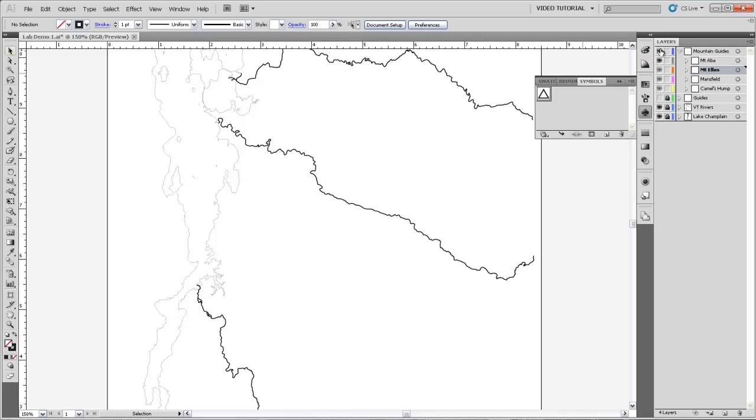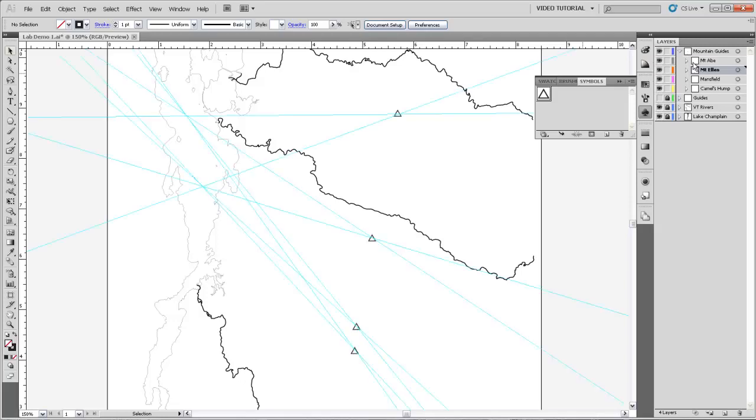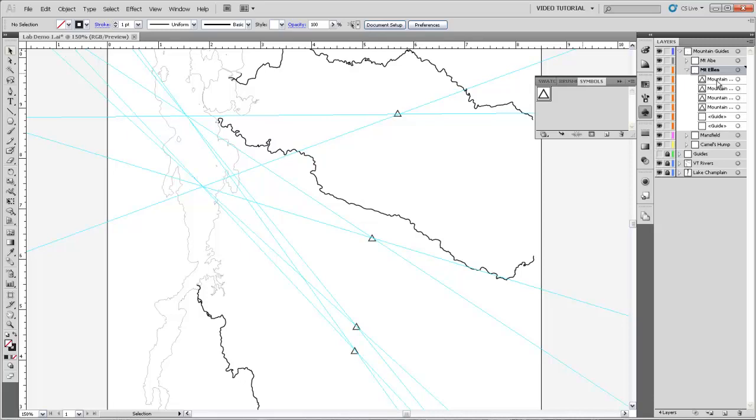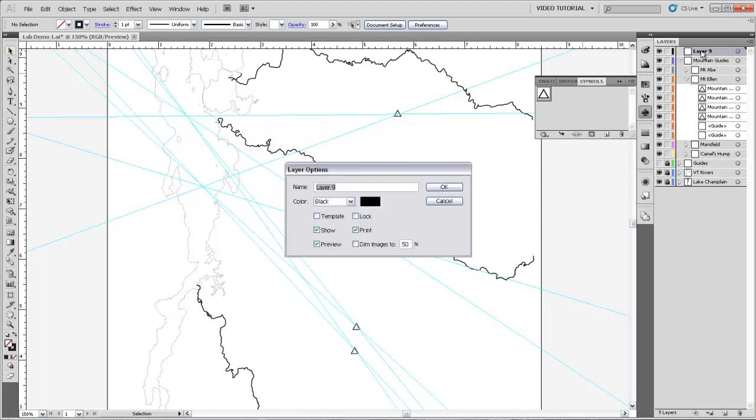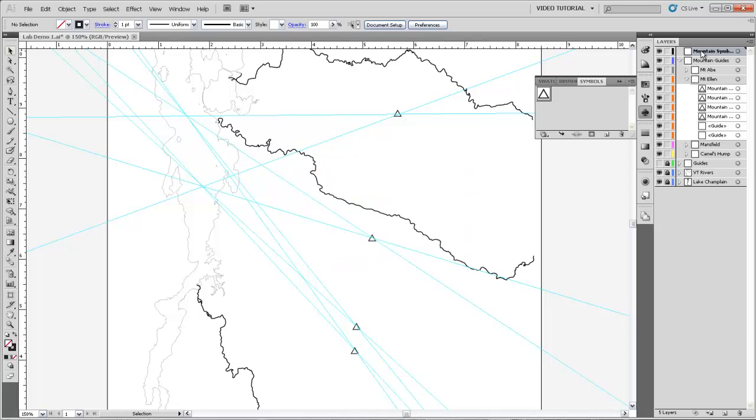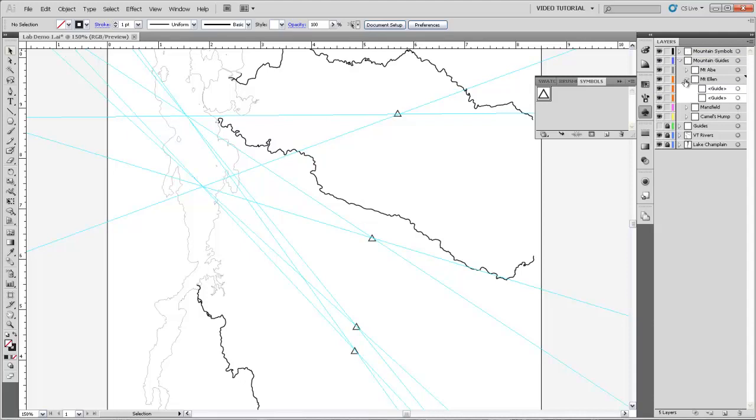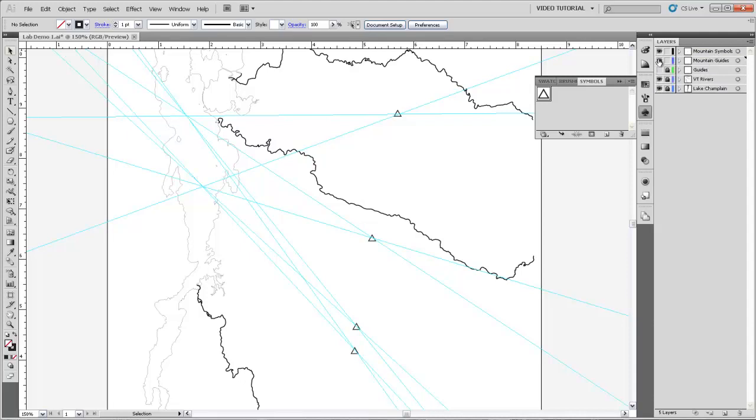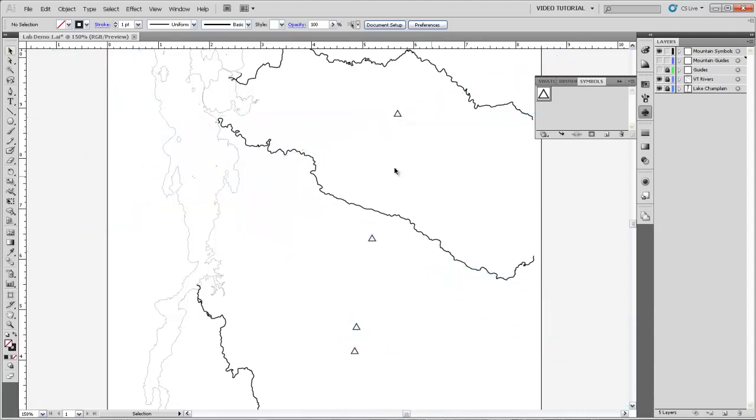I just realized that we, because we had Mount Allen selected as a layer, we put all of our symbols in that layer as well. So before we turn off any of our guides, I'll make a new layer. Call this Mountain Symbols. And then I can hold Shift to select all of those and drag them right up and out into Mountain Symbols. Piece of cake. And now I can turn off Mountain Guides and we still have our symbols left over.